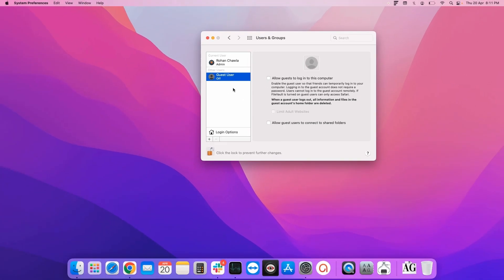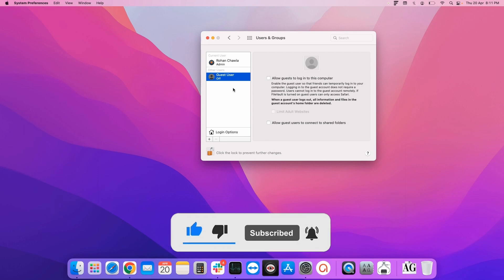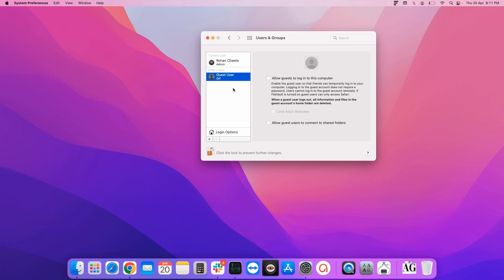That's it for now. If the video helped you in any way, don't forget to like it, and for more videos on macOS, please subscribe to our channel. Till next time, bye bye.